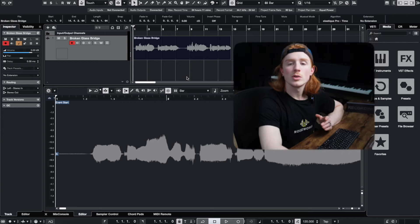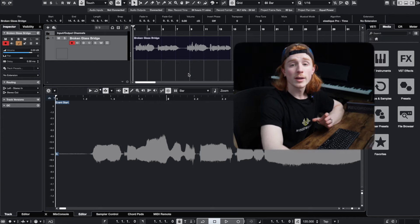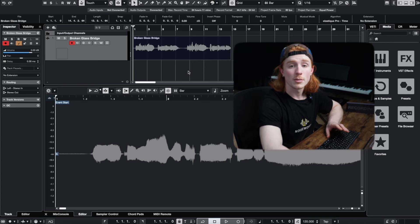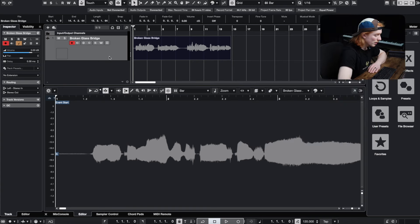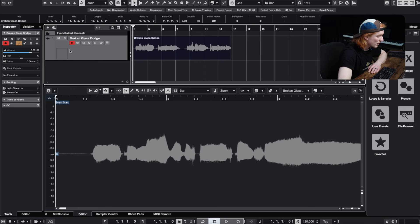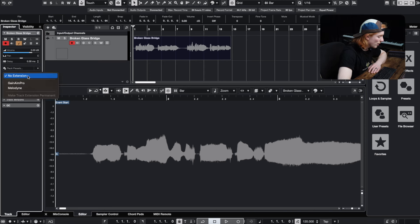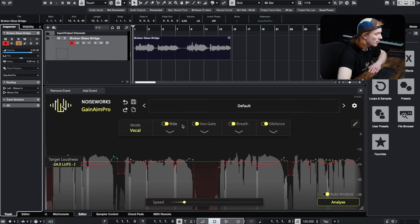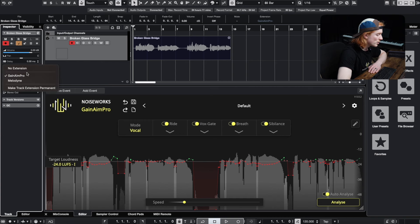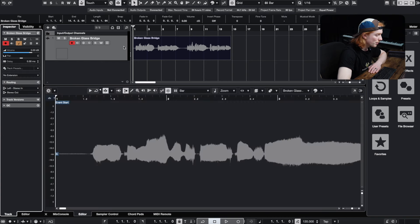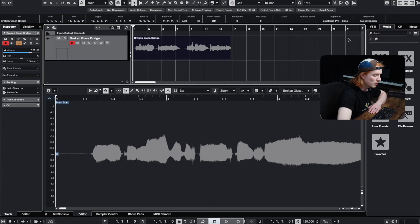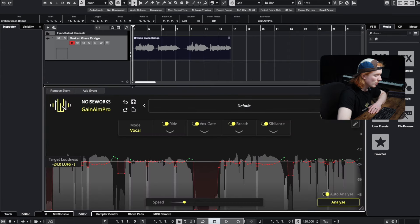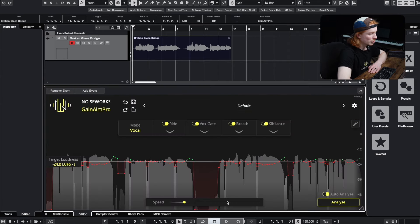In Cubase or Nuendo, you can use Ganym Pro on a track or directly on a clip. To use Ganym Pro on a track, select a track, go to Extensions on the left, and choose Ganym Pro. The waveform will then appear and you can start the analysis process. To use it directly on a clip, select the clip, go to Extensions, and choose Ganym Pro. The waveform will automatically appear.